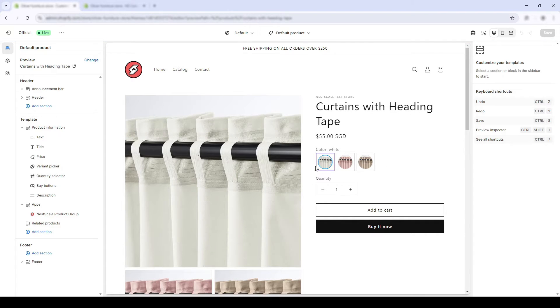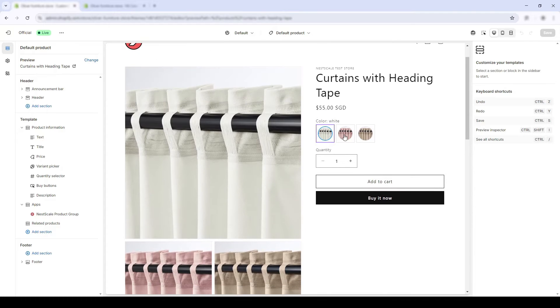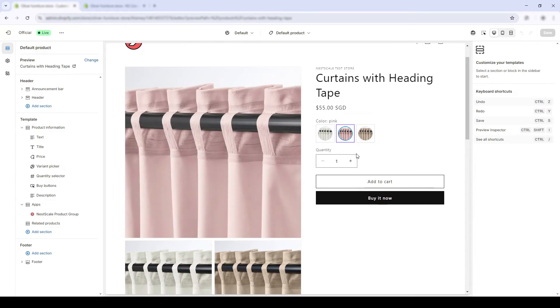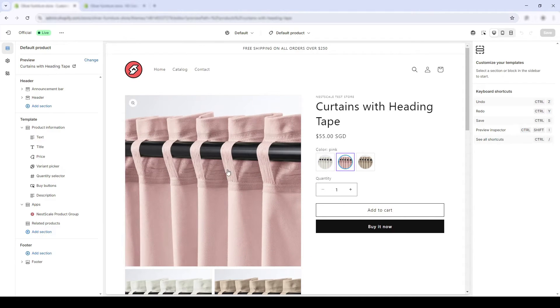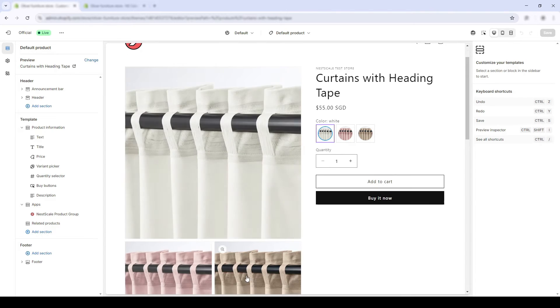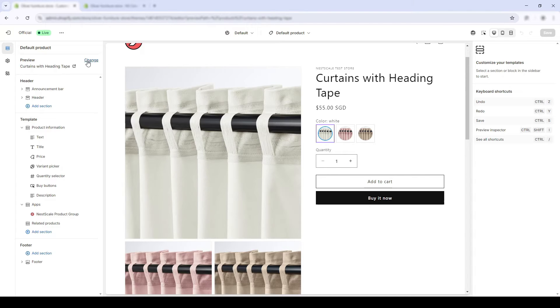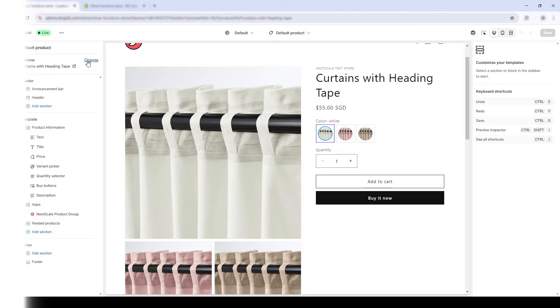In addition to displaying the color name beige, white, and pink, the swatches display the variant images so customers can easily know how each color variant looks. This is super useful when your product has multiple colors or complex textures that cannot be described with text only.